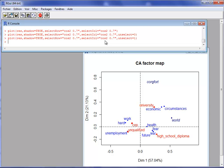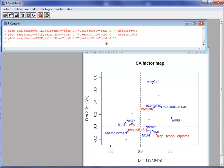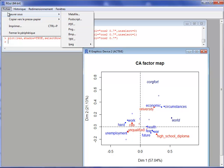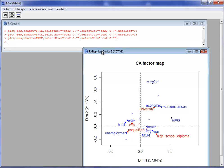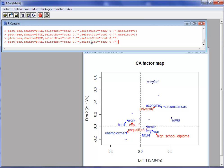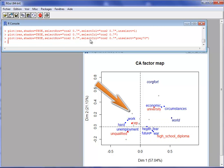One disadvantage of using transparency is that this graph cannot be copied and pasted into PowerPoint, because PowerPoint does not support transparency and the points disappear. You can save the file as PDF or PostScript, but cannot copy-paste into PowerPoint. Instead, you can use a color for unselected elements — for example, unselect equals 'gray70', a gray color for the non-selected elements. In this case, the graph can be copied and pasted into PowerPoint, the points are visible, and you can edit and move labels if needed.